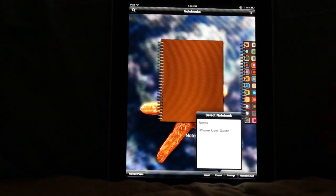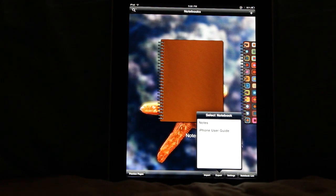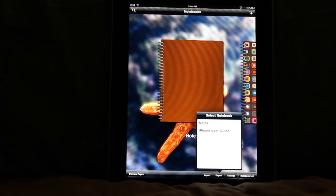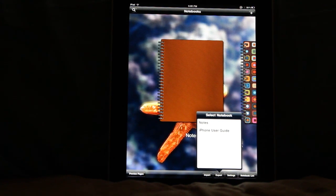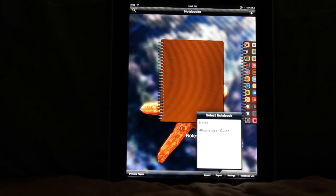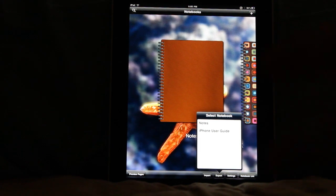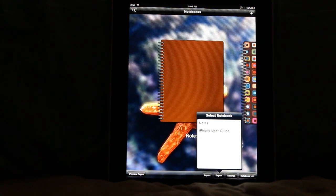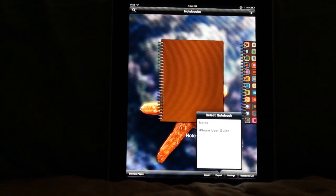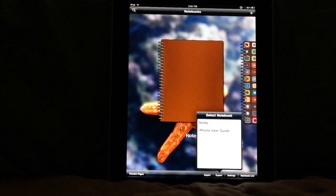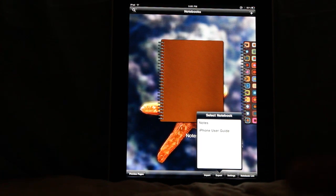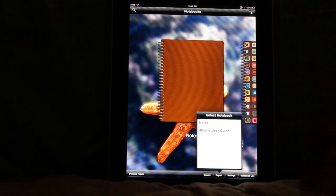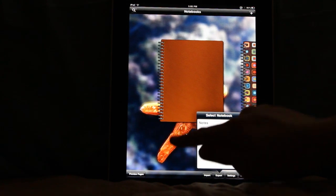What this will actually do is it'll create an archived package of your notebooks. This is to go with the new file structure that we've written for this application. Basically now, when you click this, it'll create a .note package in your application directory, which you can access via iTunes or SmartSync. It just packages everything: your audio recordings, your PDFs, your inserted images, all that stuff into one file so that you can send it to someone or make backups.